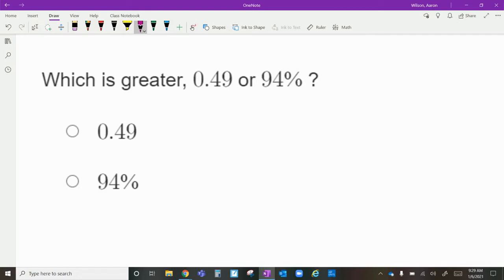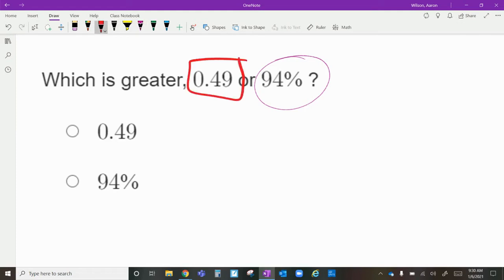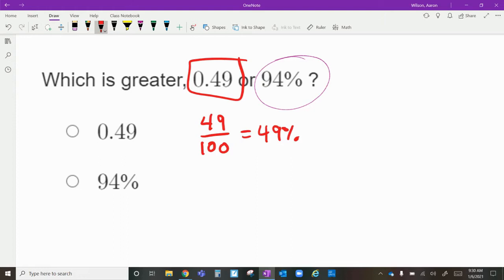I know most of you are going to look at this and say it's clearly ninety-four percent. However, the whole goal here is to put them in the same form — decimal form and percentage form. So I would do this by taking the decimal. Keep in mind that zero and forty-nine hundredths means forty-nine hundredths, written as a fraction. Since it's out of a hundred, it's already in percentage form, so this is simply forty-nine percent.